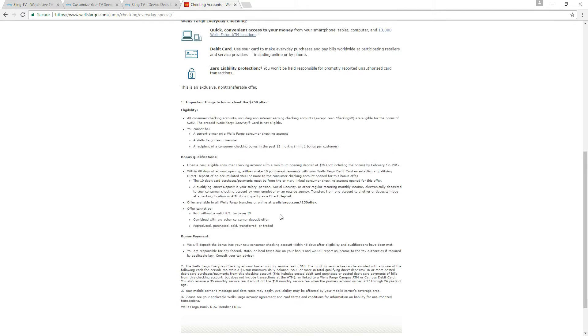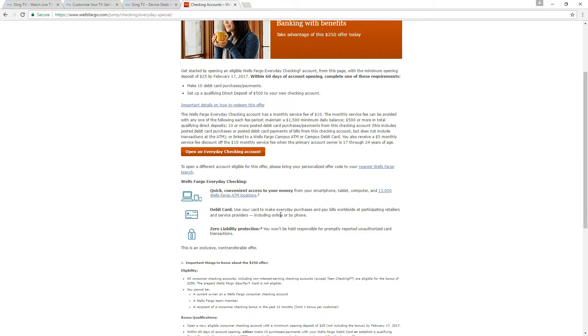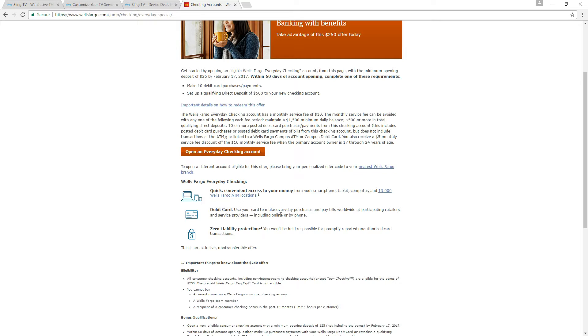So yeah there you have it. It seems like a pretty easy $250. Now do note that they do take a couple of days to verify who you are and to actually approve your account.